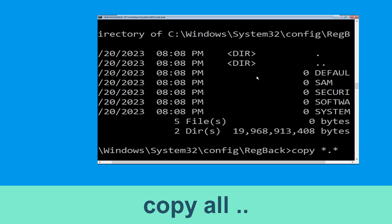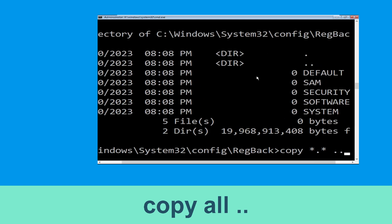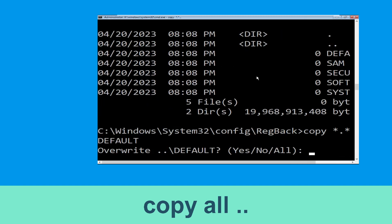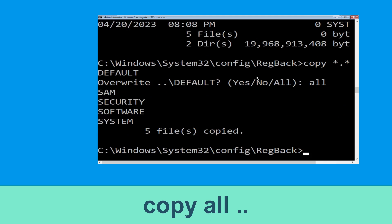Now type copy *.* .. and hit Enter, then type all and hit Enter to execute the command.